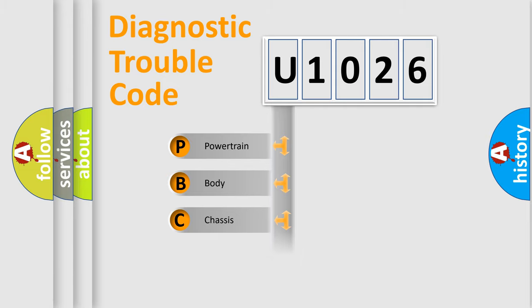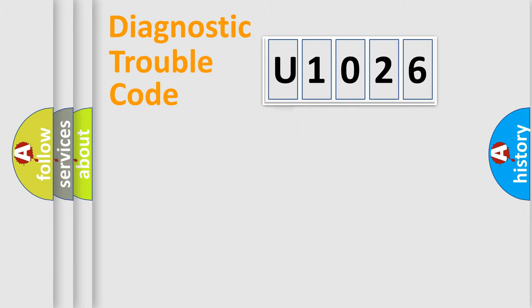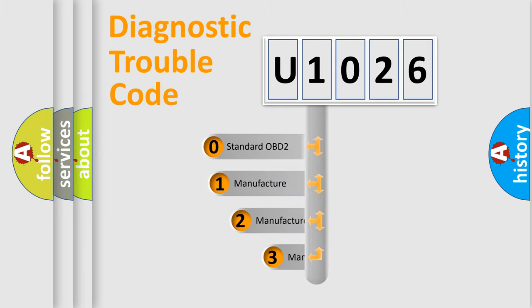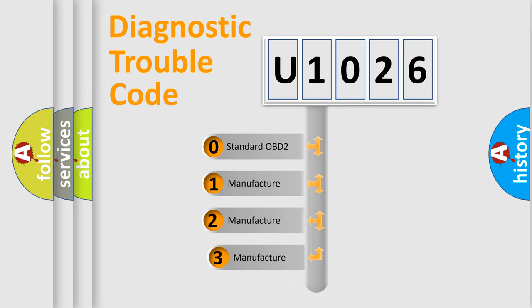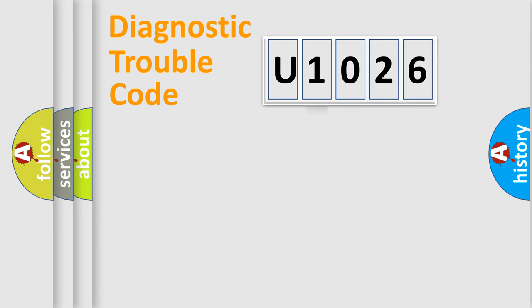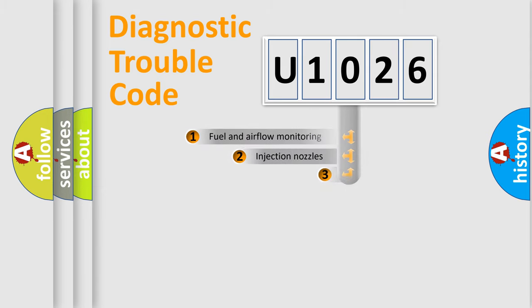Powertrain, Body, Chassis, Network. This distribution is defined in the first character code. If the second character is expressed as zero, it is a standardized error. In the case of numbers one, two, three, it is a more precise expression of the car specific error.